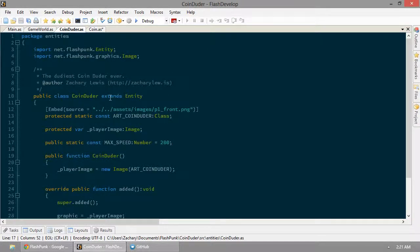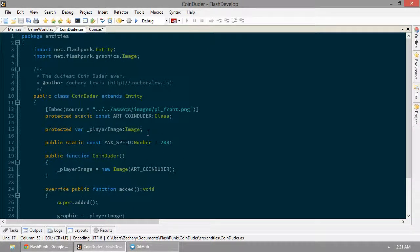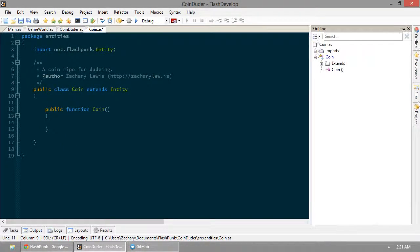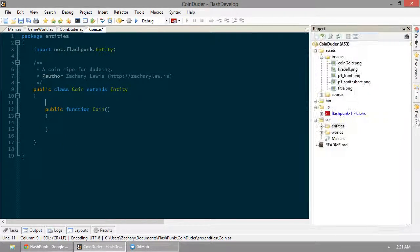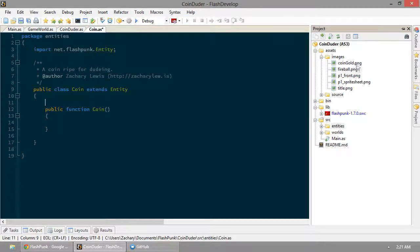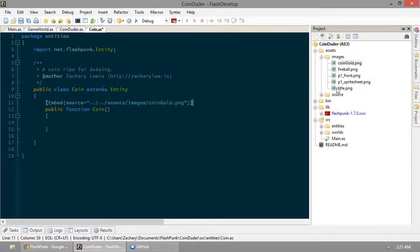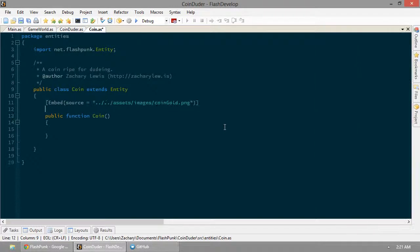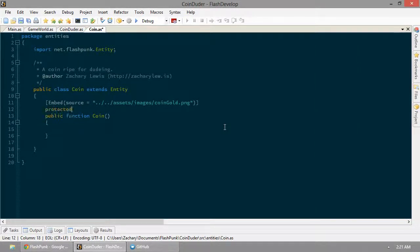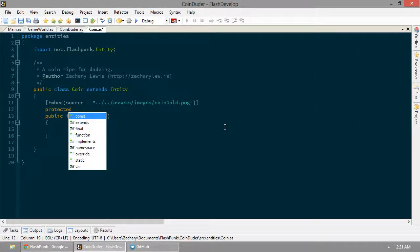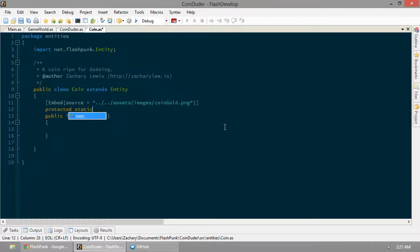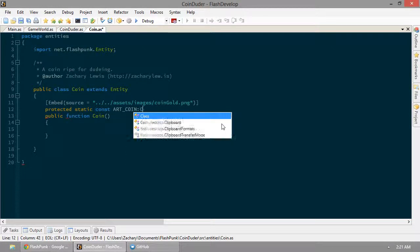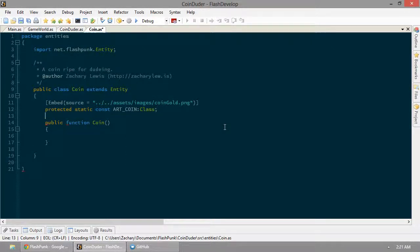And then we're going to do the same thing here. We're going to want our image. So we have an image for this. Again, generate embed code. It's going to be a protected static constant called art coin. And that is a class.